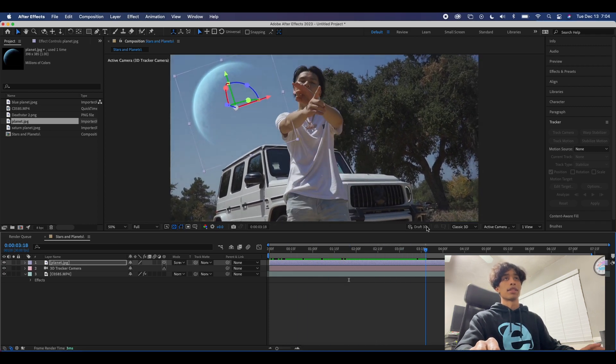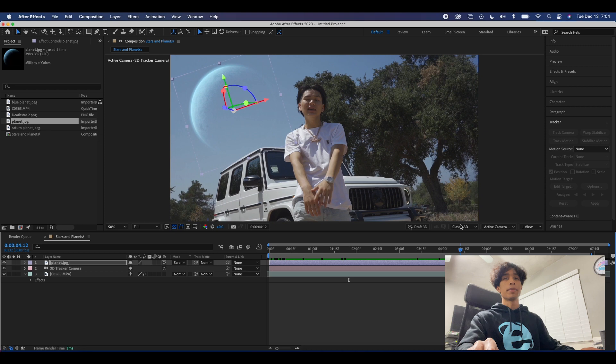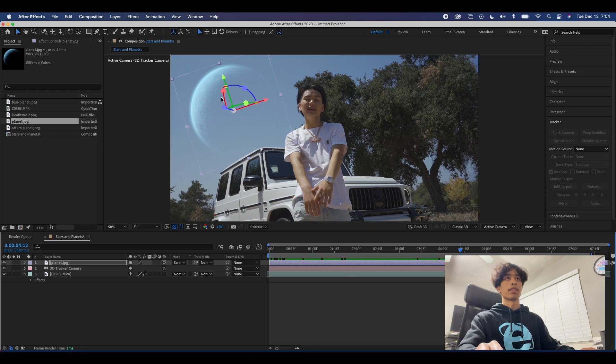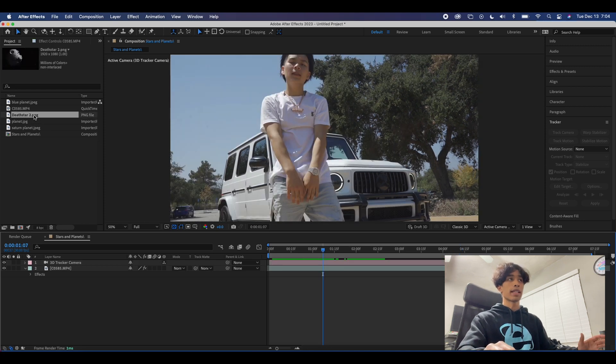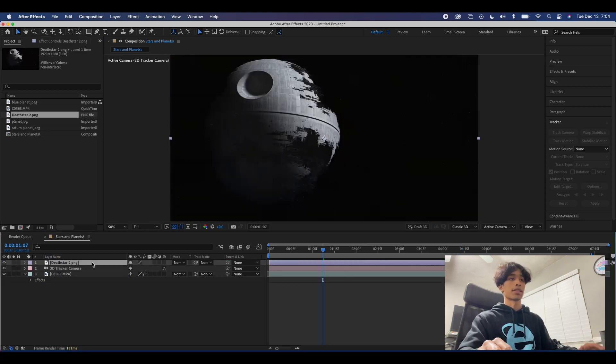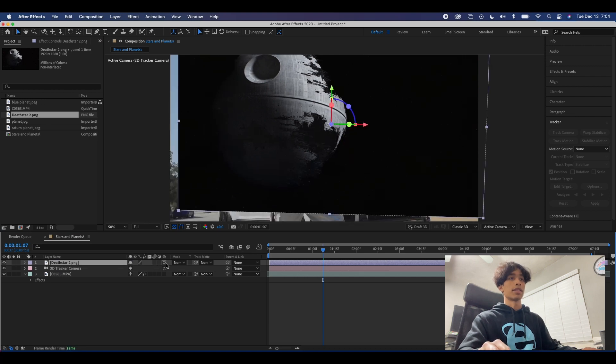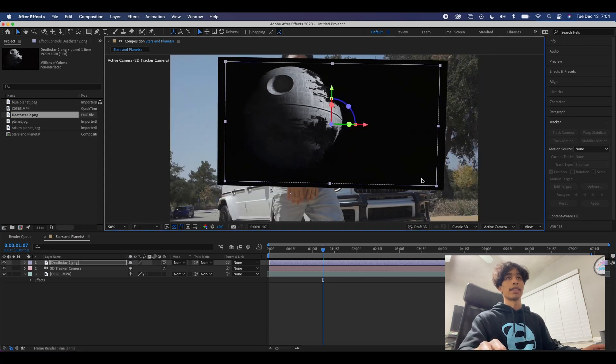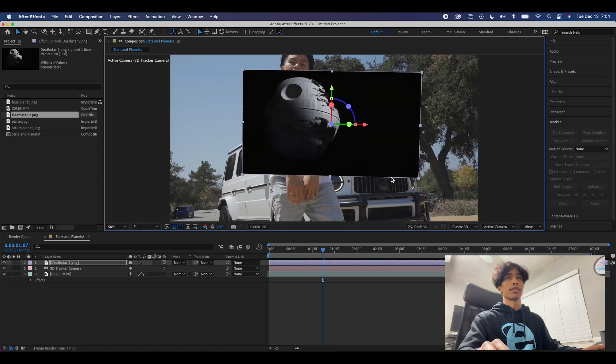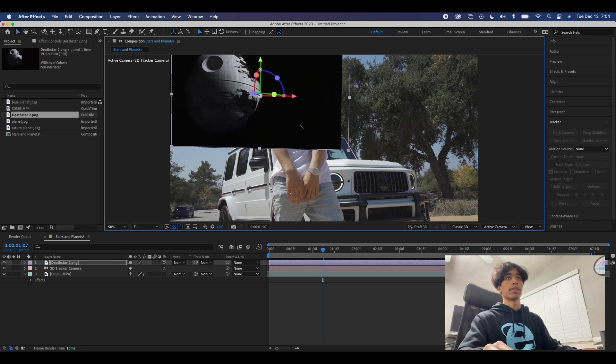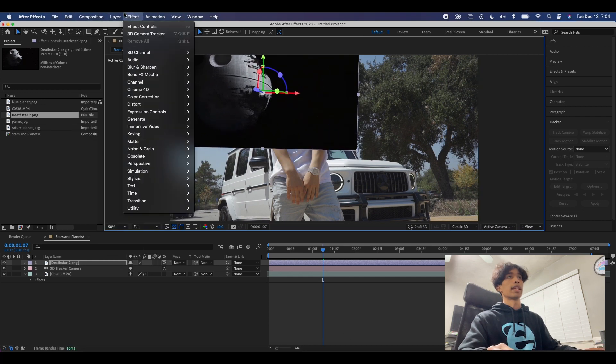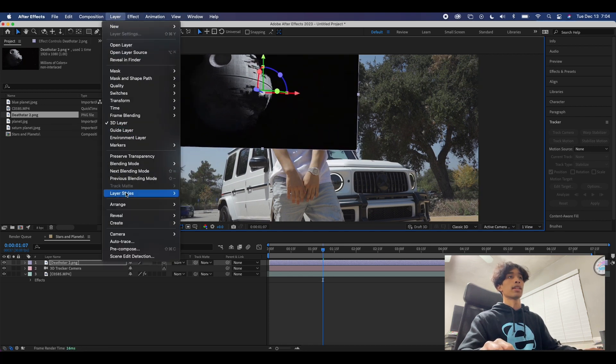For me this clip worked out really nicely just because there's not a lot of movement and his arms aren't obstructing the image. But say your planet was a different planet - I'm gonna drag in the Death Star right here. I'm gonna hit the cube icon to 3D track it and then just scale it down to where I want it to be. Let's just put it there for now. We're gonna hit layer, blending mode and screen.